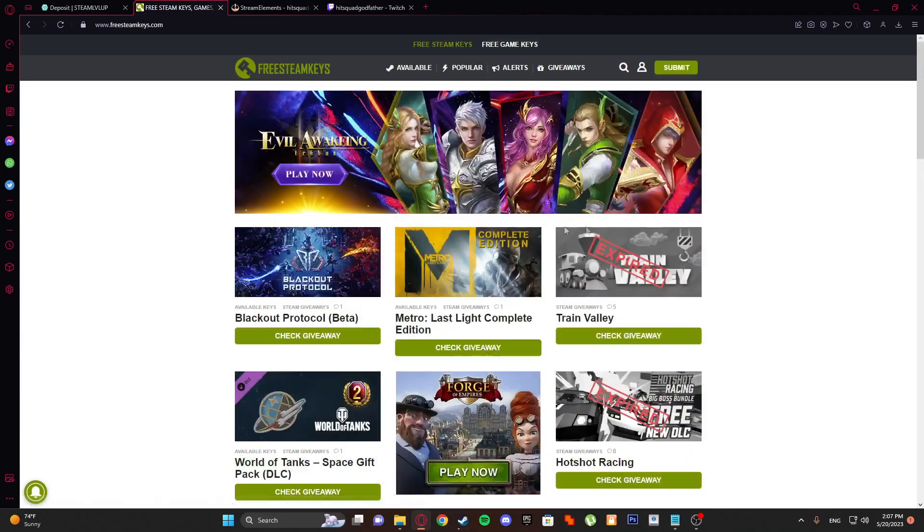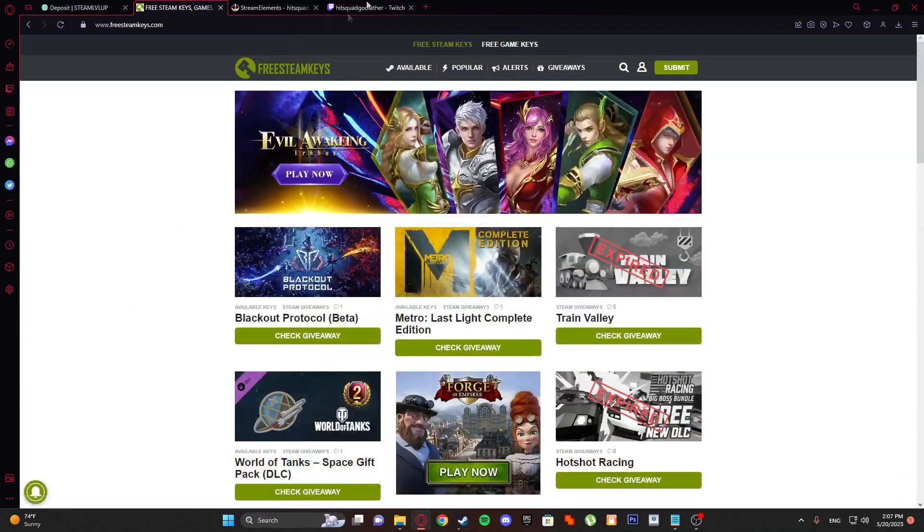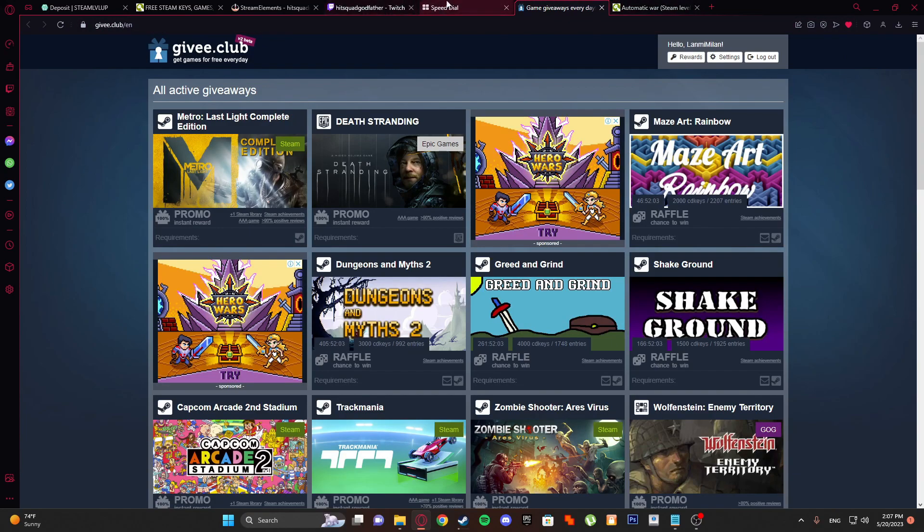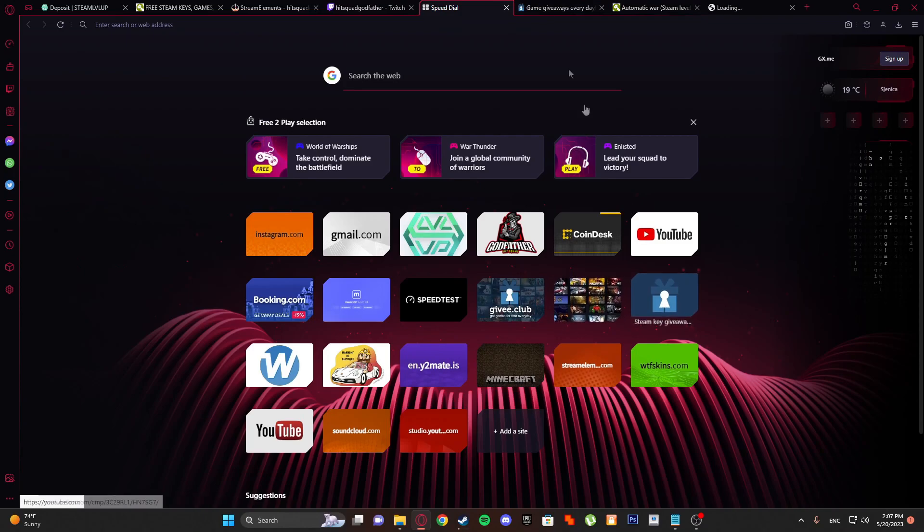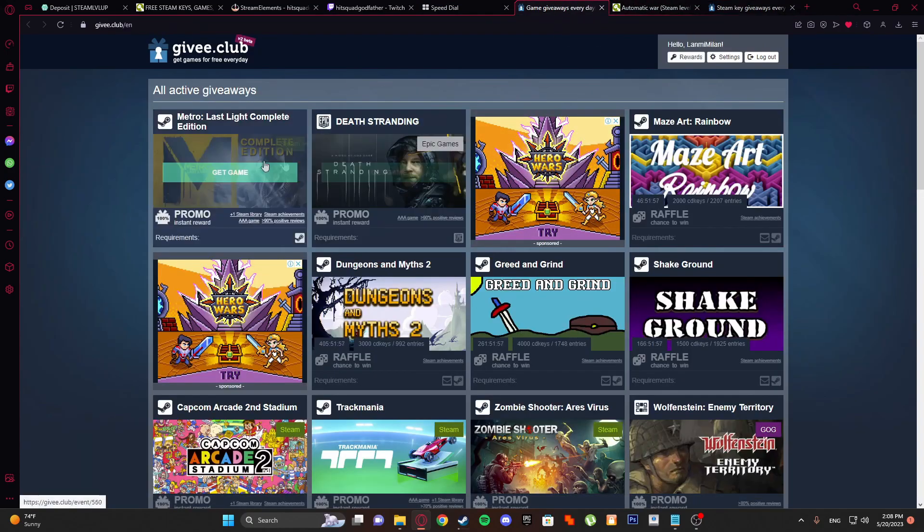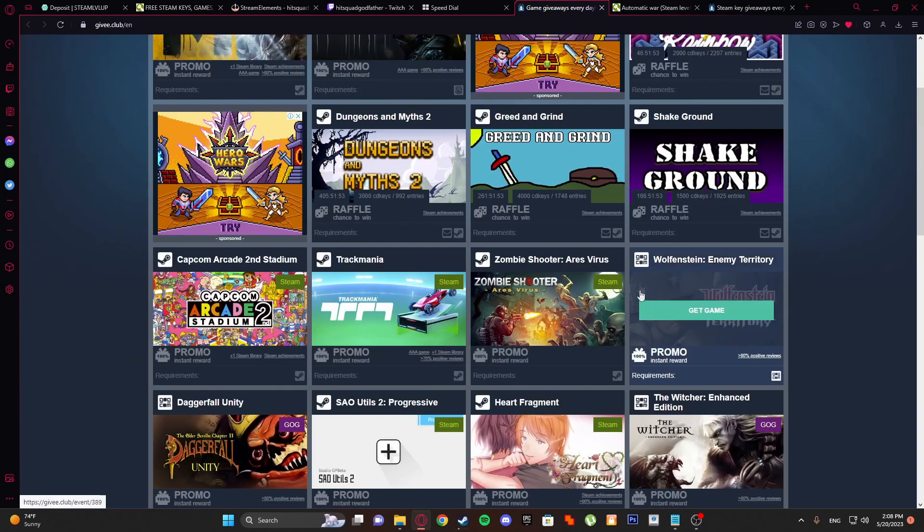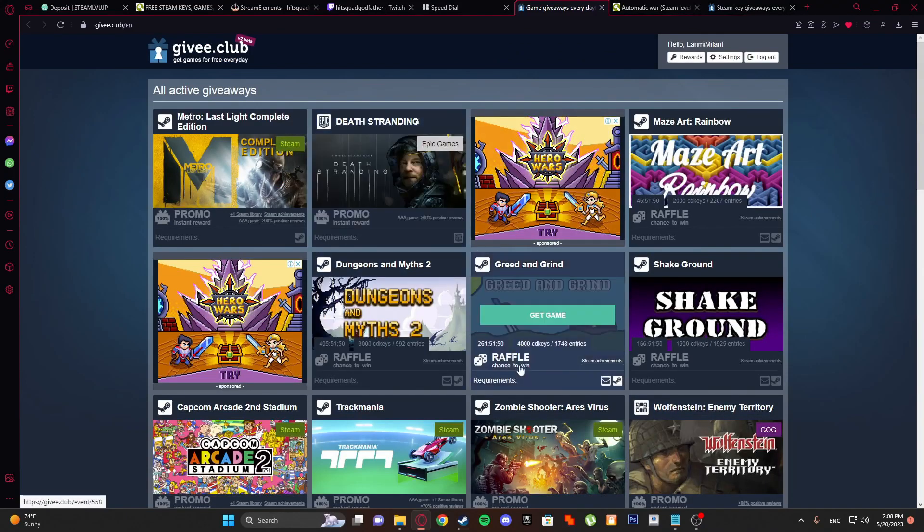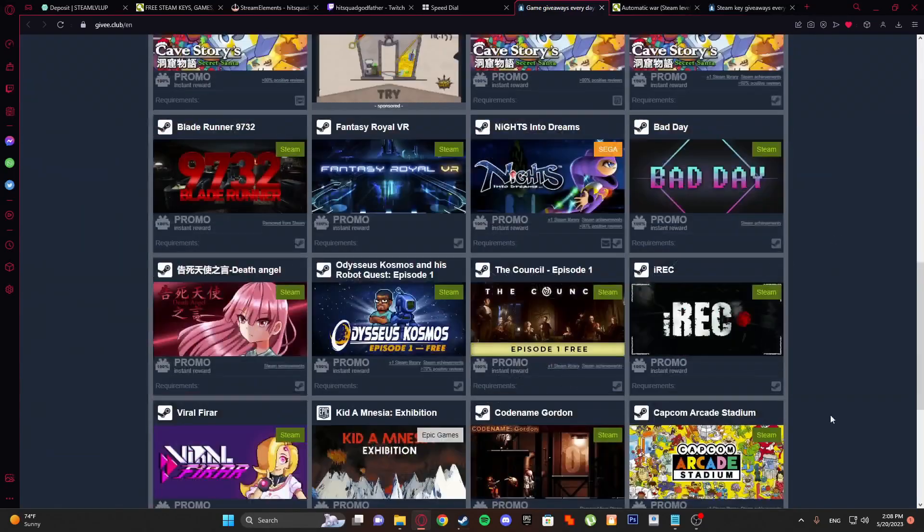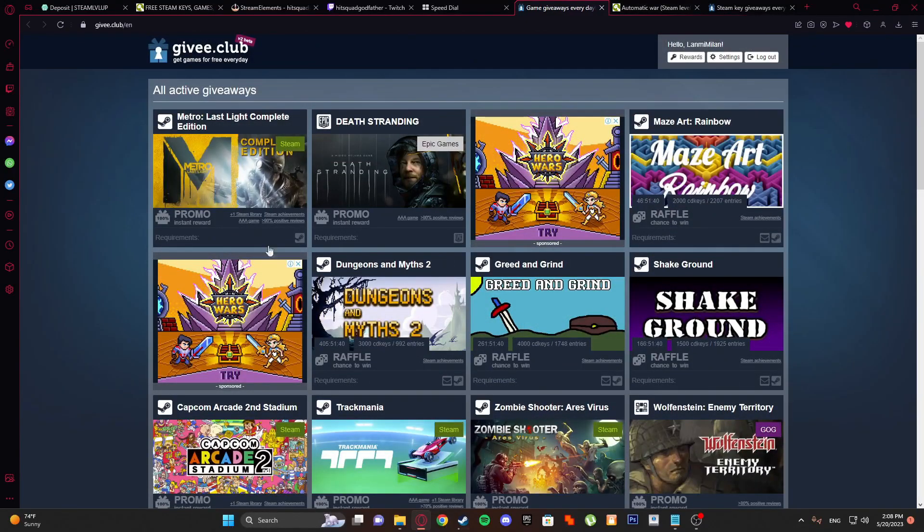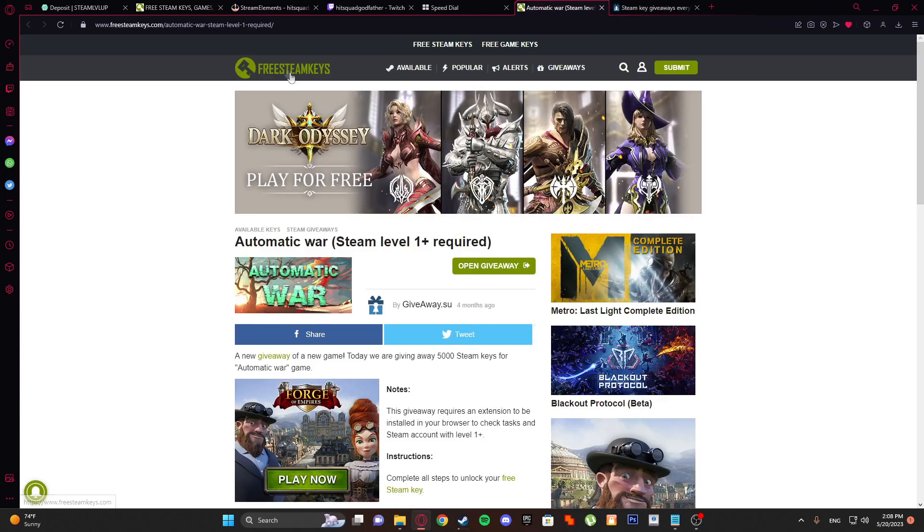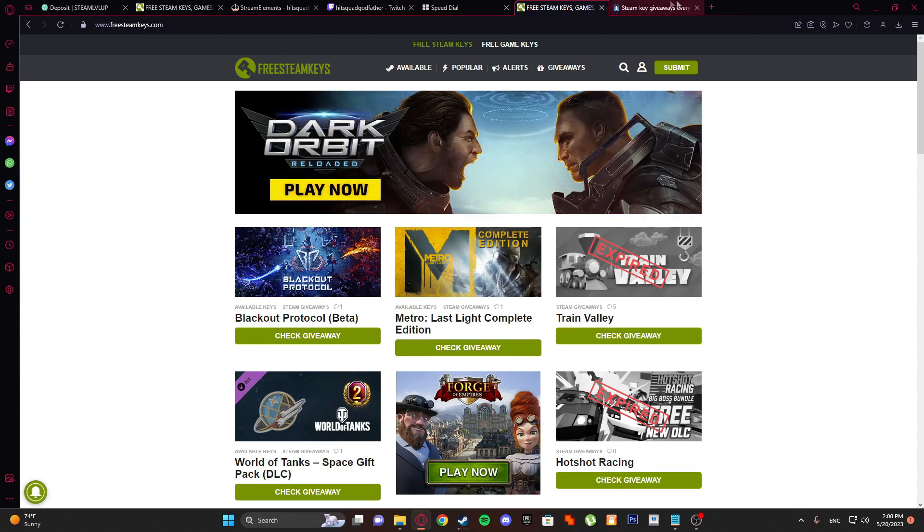In this site you can see some active giveaways. Freesteamkeys.com and other site is give.club, and another site is giveaway.su. This is a newer site and you can get better rewards. Don't do raffles - raffle is like a chance to win, but make sure to do promised rewards.